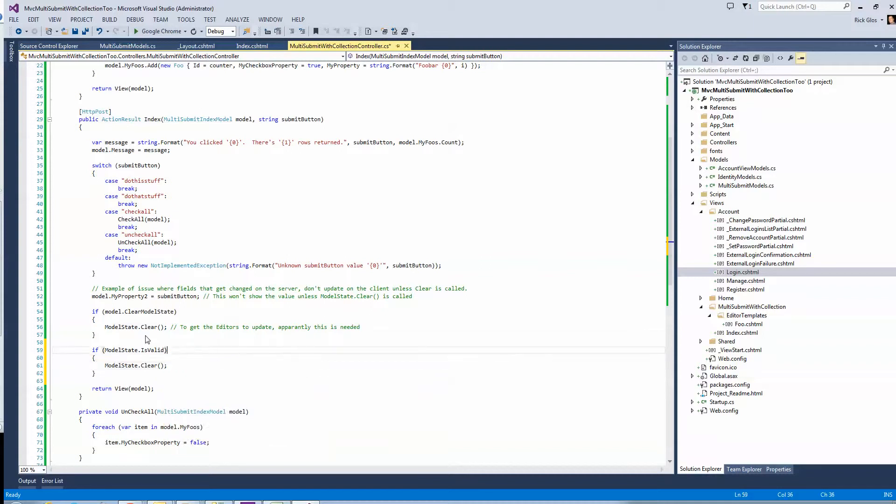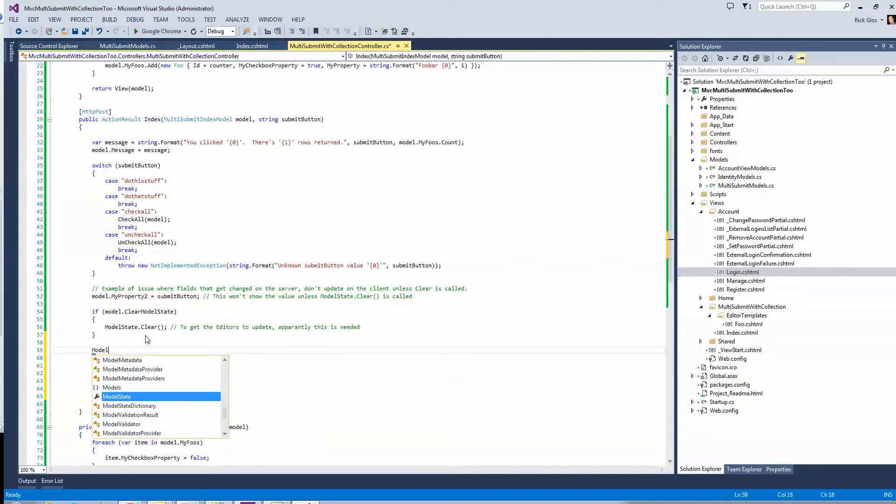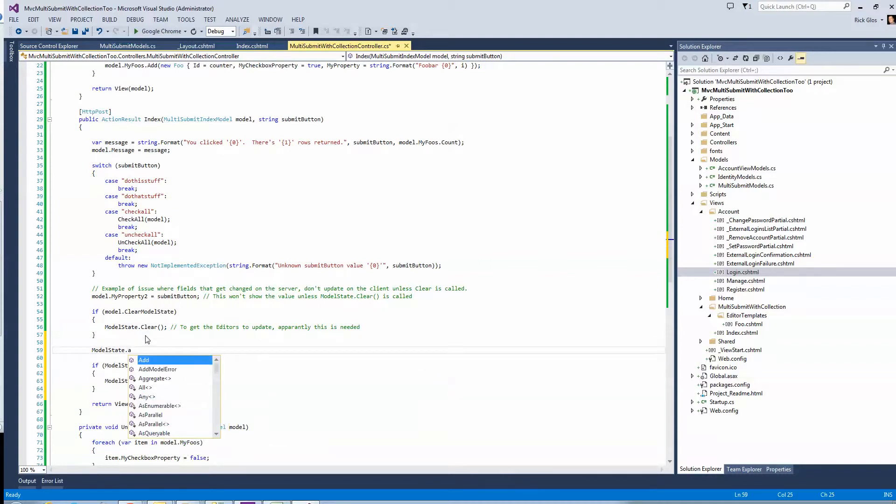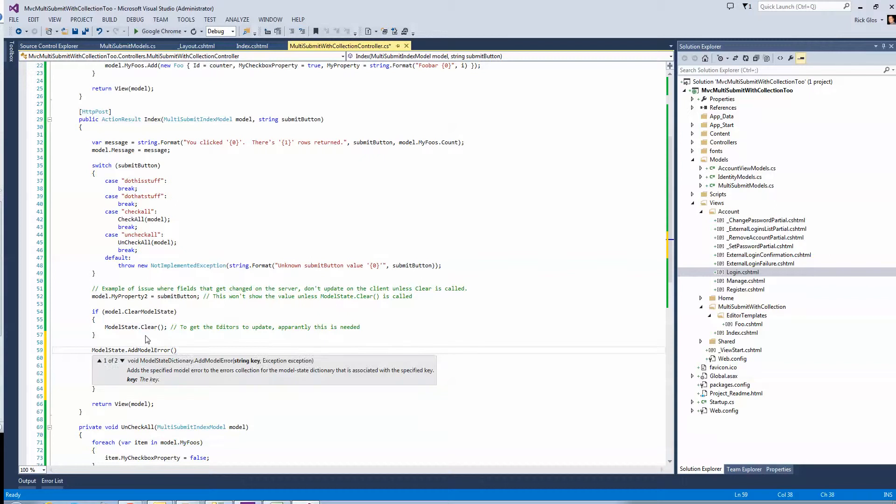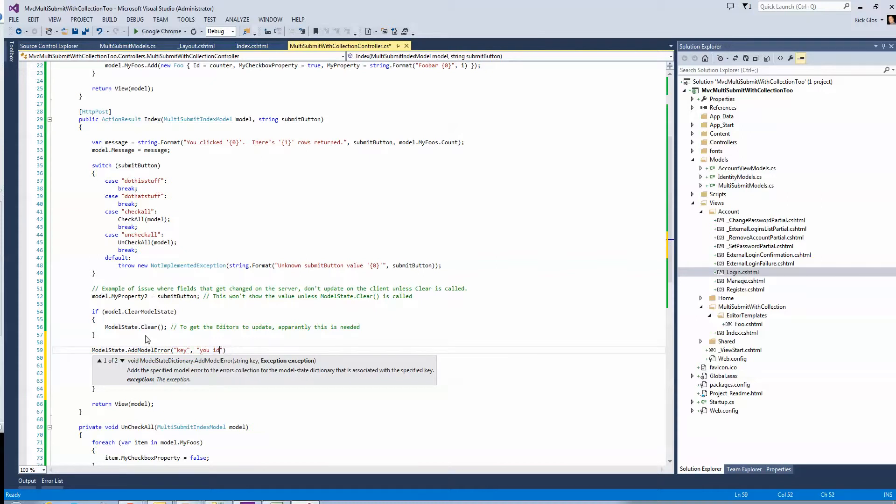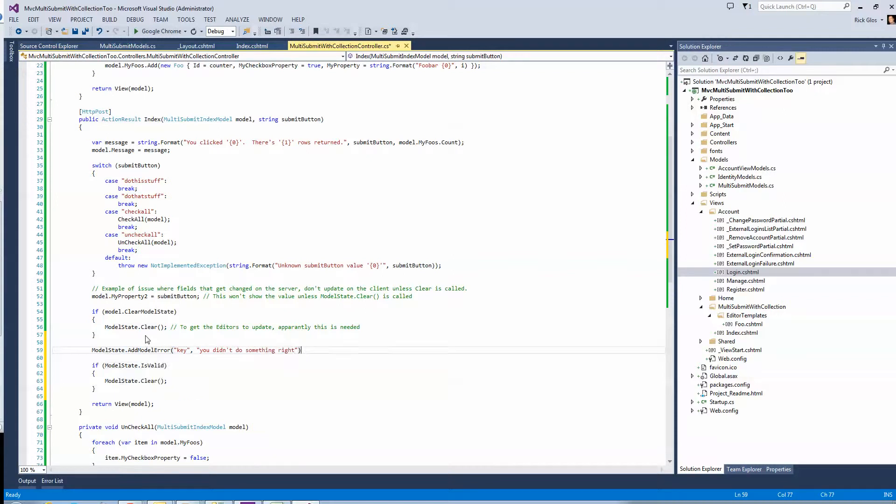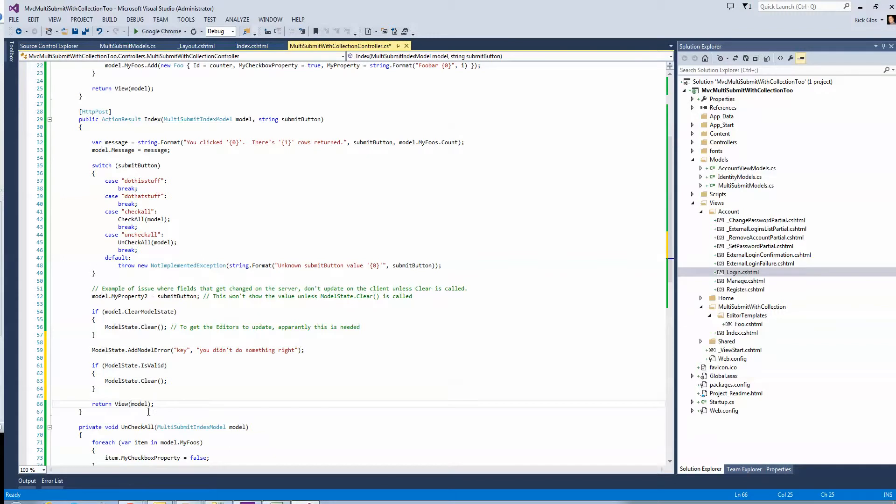If you'd added some error because you were doing some server-side validation, whatever the key would be in my exception message here, you didn't do something right, or something didn't validate, whatever, you would skip the clear so that it would, the model state would have those errors in it.